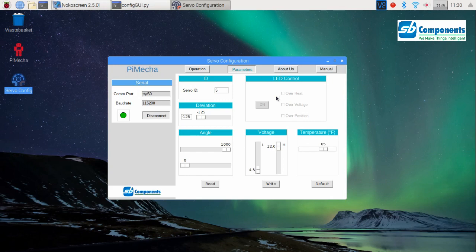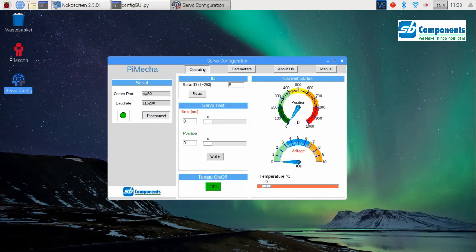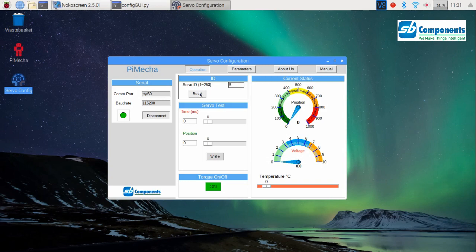Now that you have the ID, let's go back to the operations frame to play a little more with our motor. Let's start over. Write the ID that we received in the parameters, which is 5, and press read.